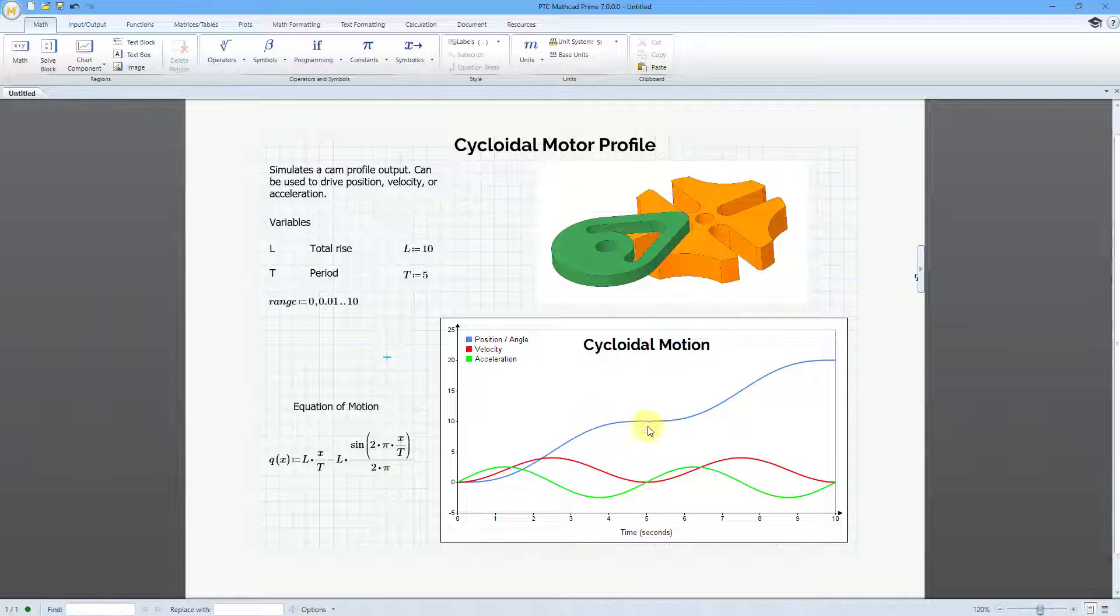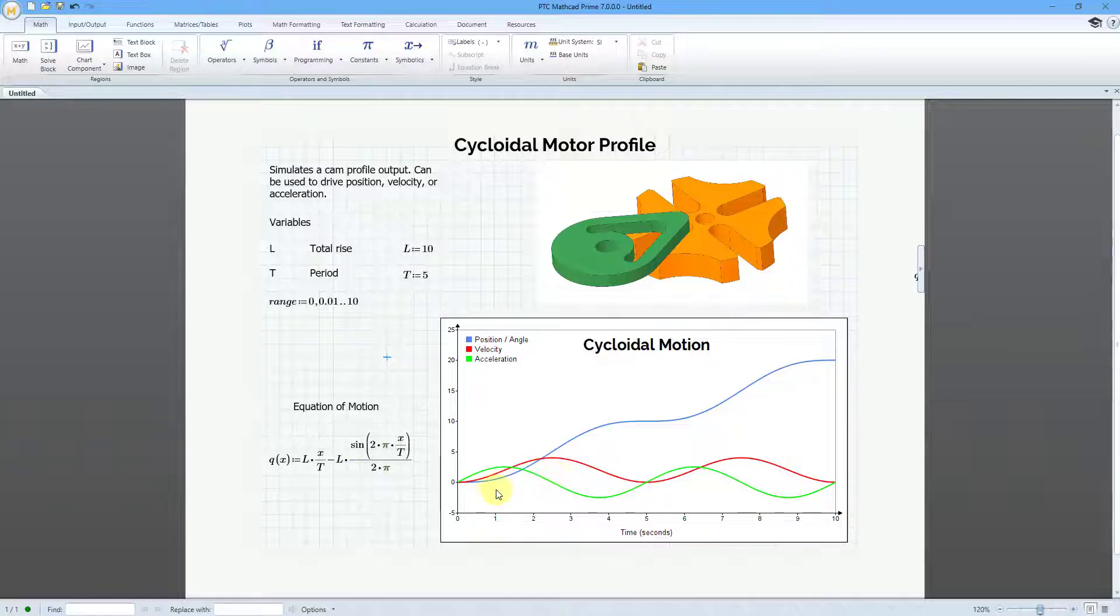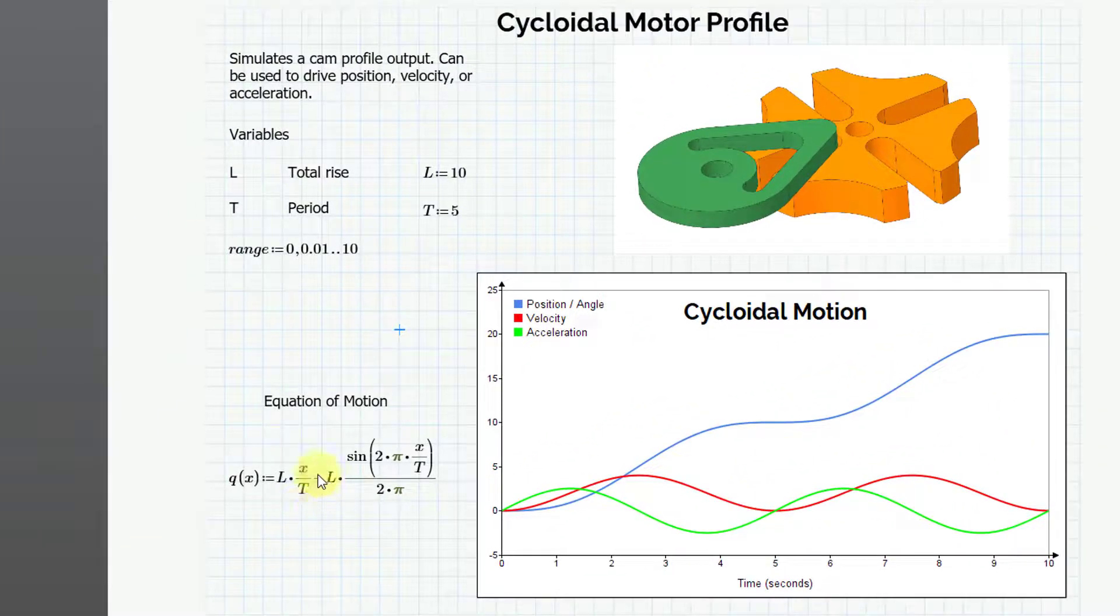You can see we have our chart component that shows the motion. The blue line that is increasing at a cyclical rate is the position or the angle of the particular component. Then the first derivative of position is the velocity. You can see that in red.